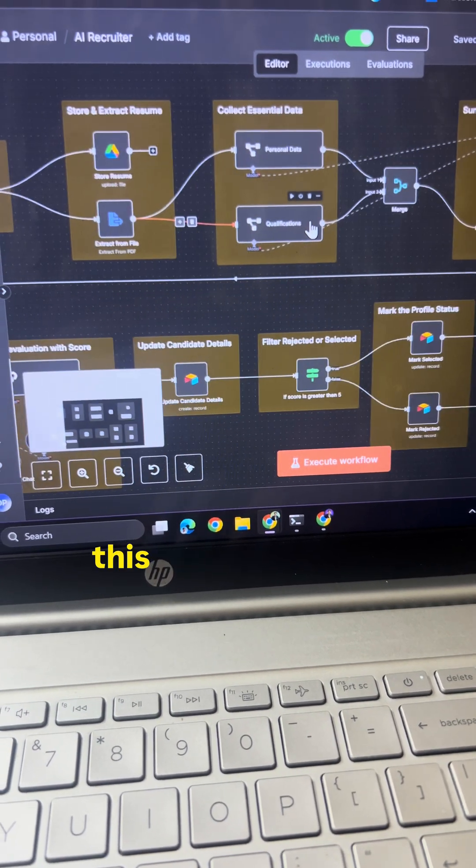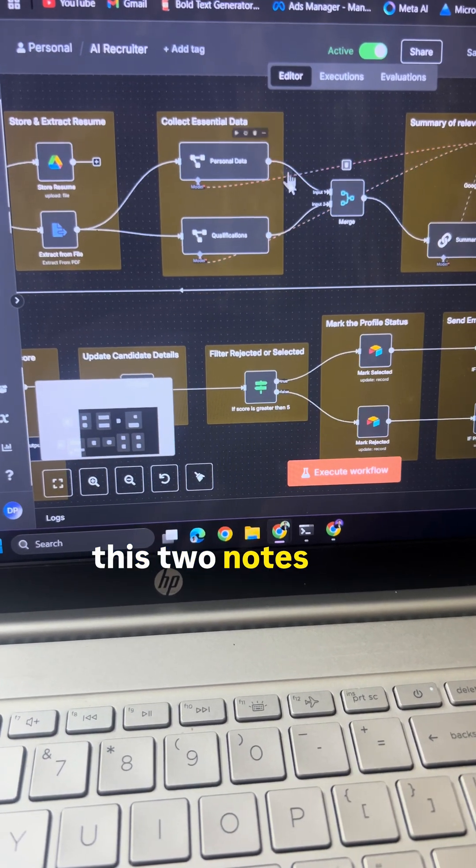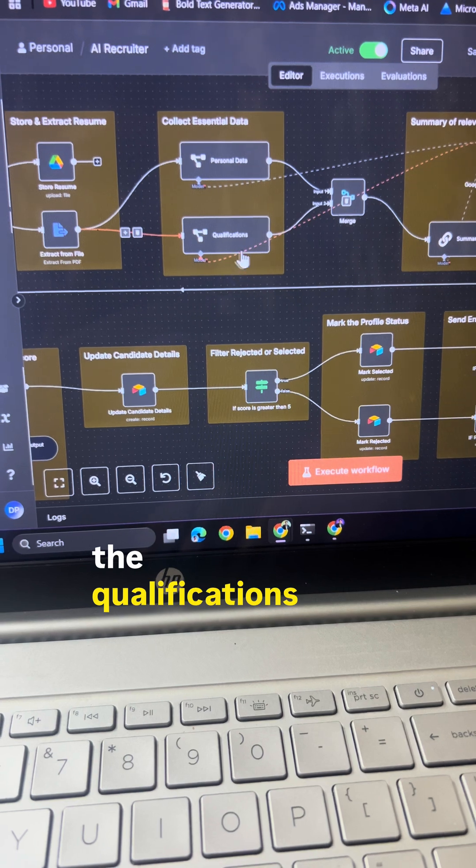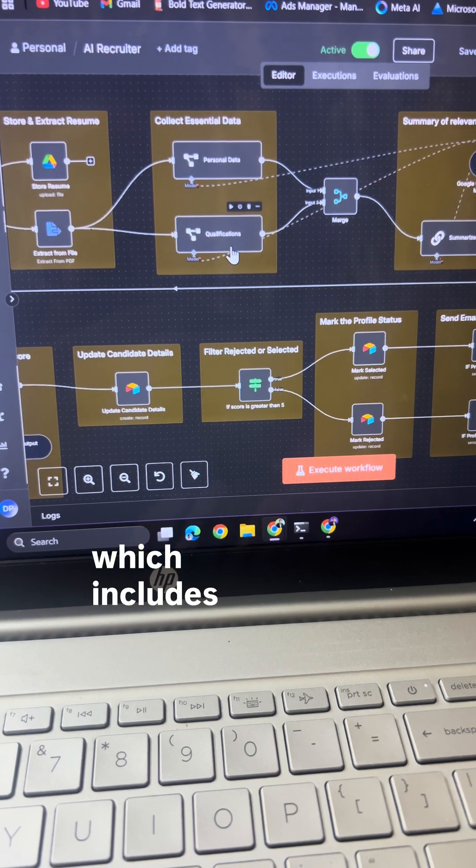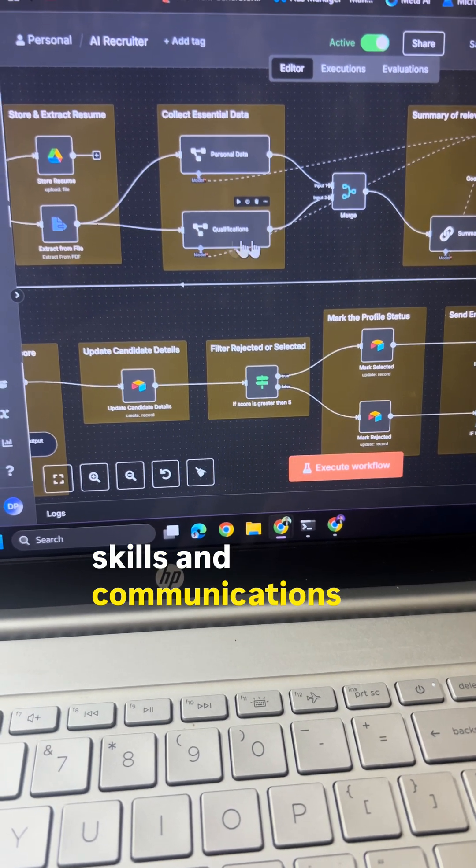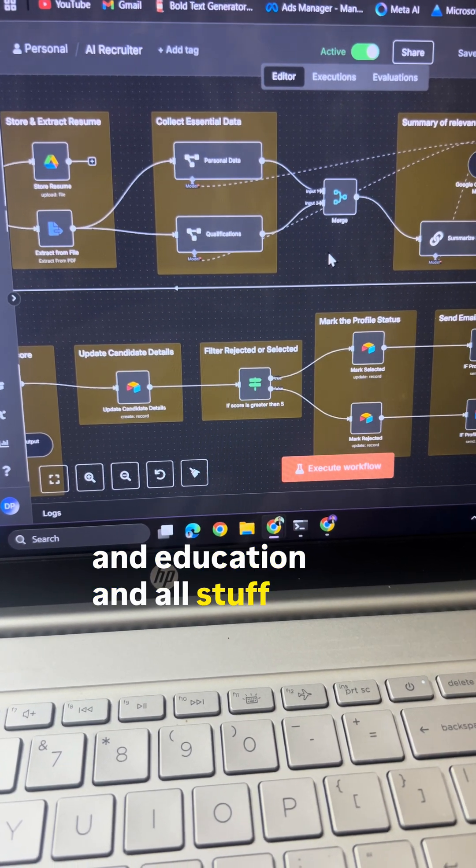After that, these two nodes will collect the personal data as well as the qualifications which includes skills, communications, education, and all that stuff.